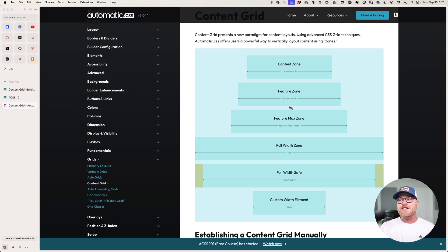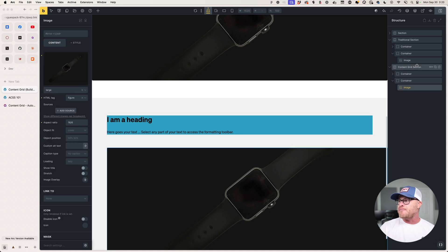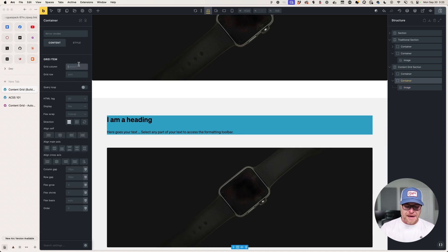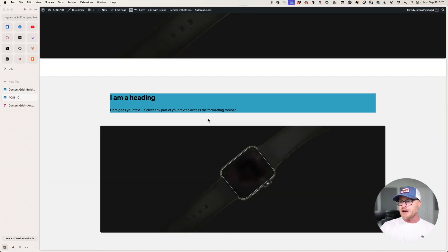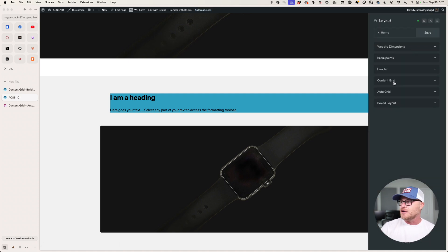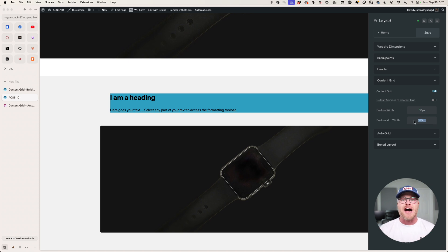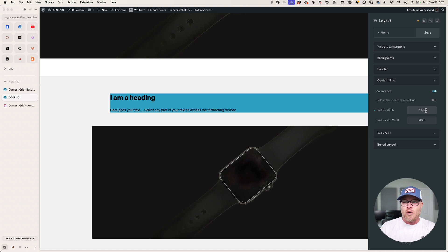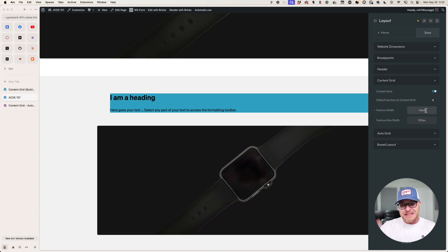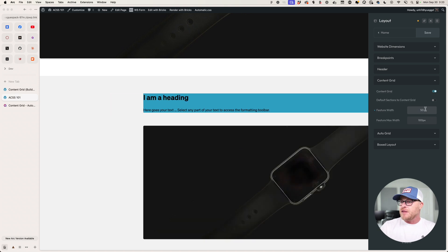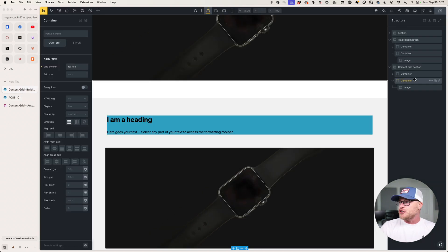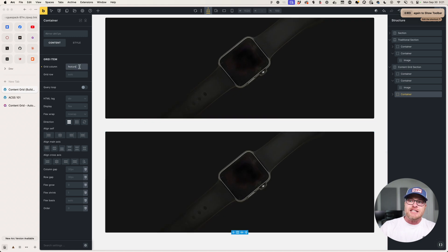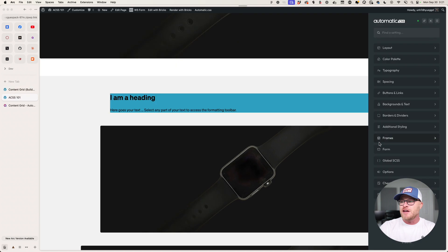What I want to look at now are feature and feature max. We're going to go back to this container and instead of 'content start full,' we're going to say 'feature,' hit save, and we're going to see that feature is a little bit bigger than the normal content width. How much bigger is it? Let's open the ACSS dashboard, go to layout, go to content grid, and we can see that we can define our own values for the feature zone. I'll hold shift and start hitting up and you're going to see this expand or contract — I have full control and can live preview where my feature zone lives. I'm going to go back to 50 pixels and hit save. Now I'm going to duplicate that container, and this one I'm going to place in feature max. We'll hit save and go to the front end and refresh — and you can see that max is bigger.